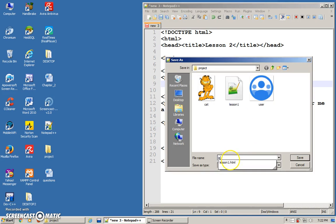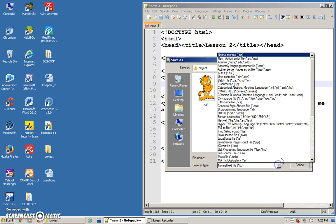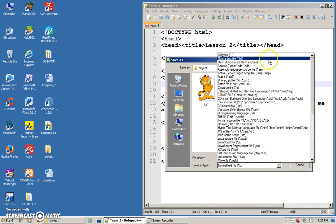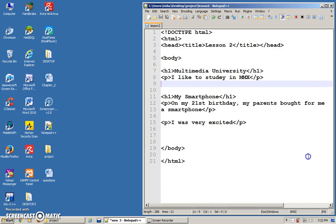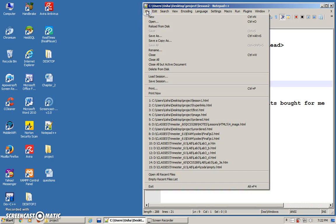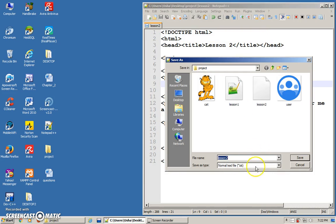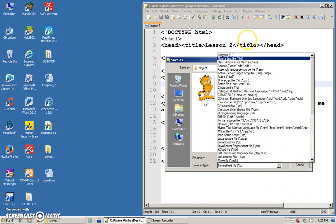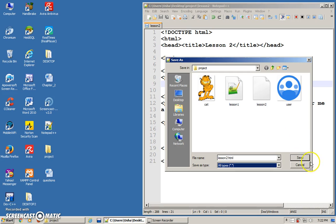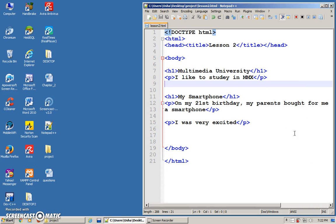This will be lesson 1, sorry, lesson 2. Don't forget to change your file as type, save as type. And done. Don't forget to put in your extension. I have to re-save again. Lesson 2.html and then all types and then save. Once you see the color change, that means you have saved it correctly.